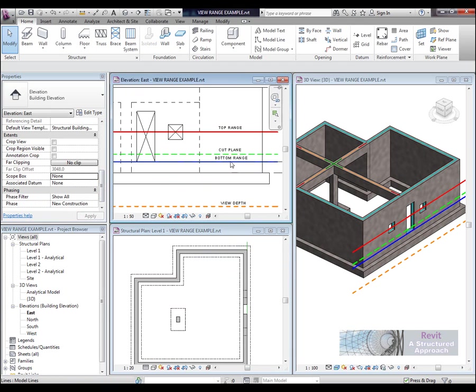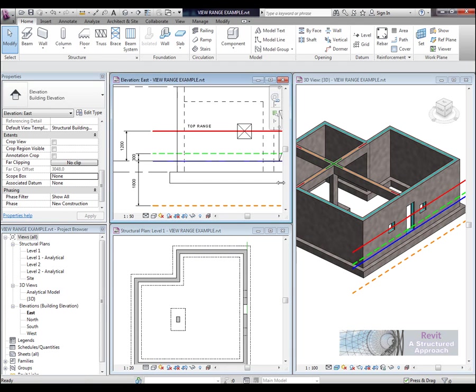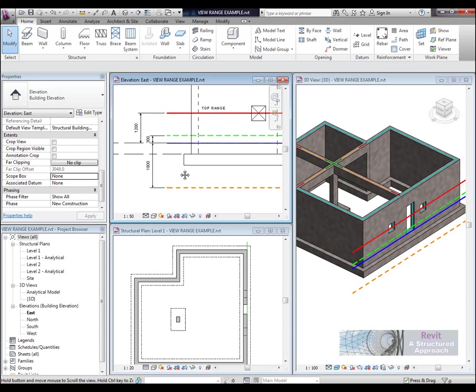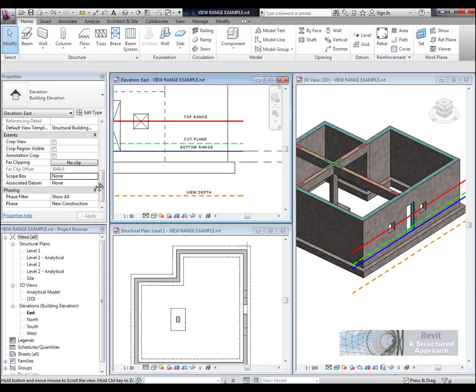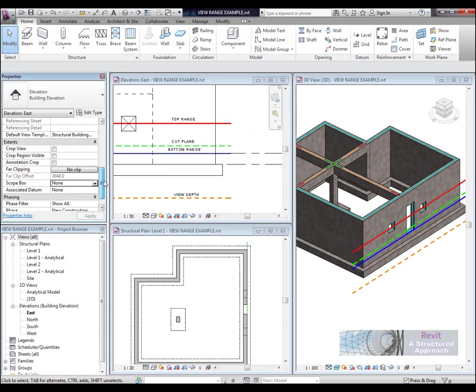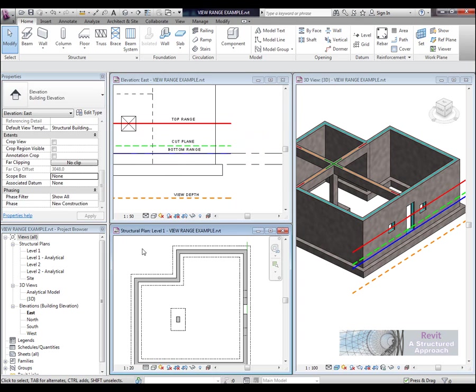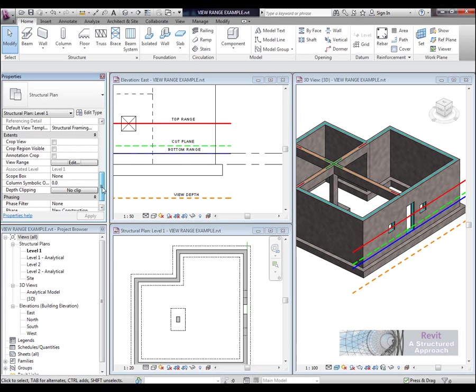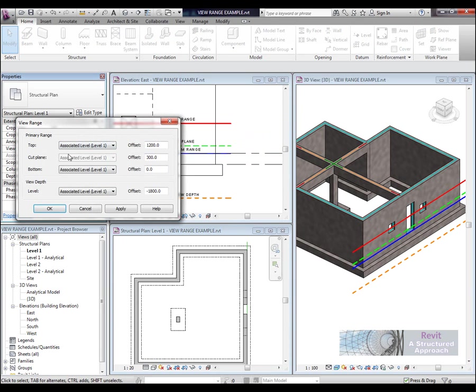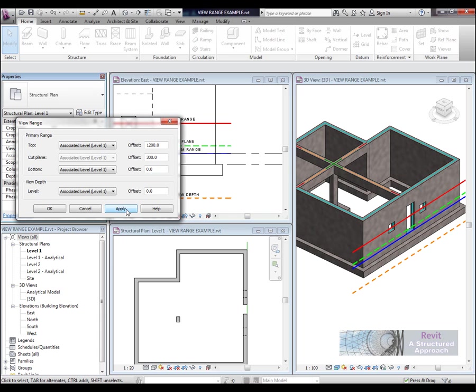Now next thing we are going to do is we are going to deal with the bottom range. But in combination to that we are also going to deal with an actual setting that is called view depth. So in the view range here you can see that my bottom range is set to 0. View depth is 1800. So I am going to set this to 0.